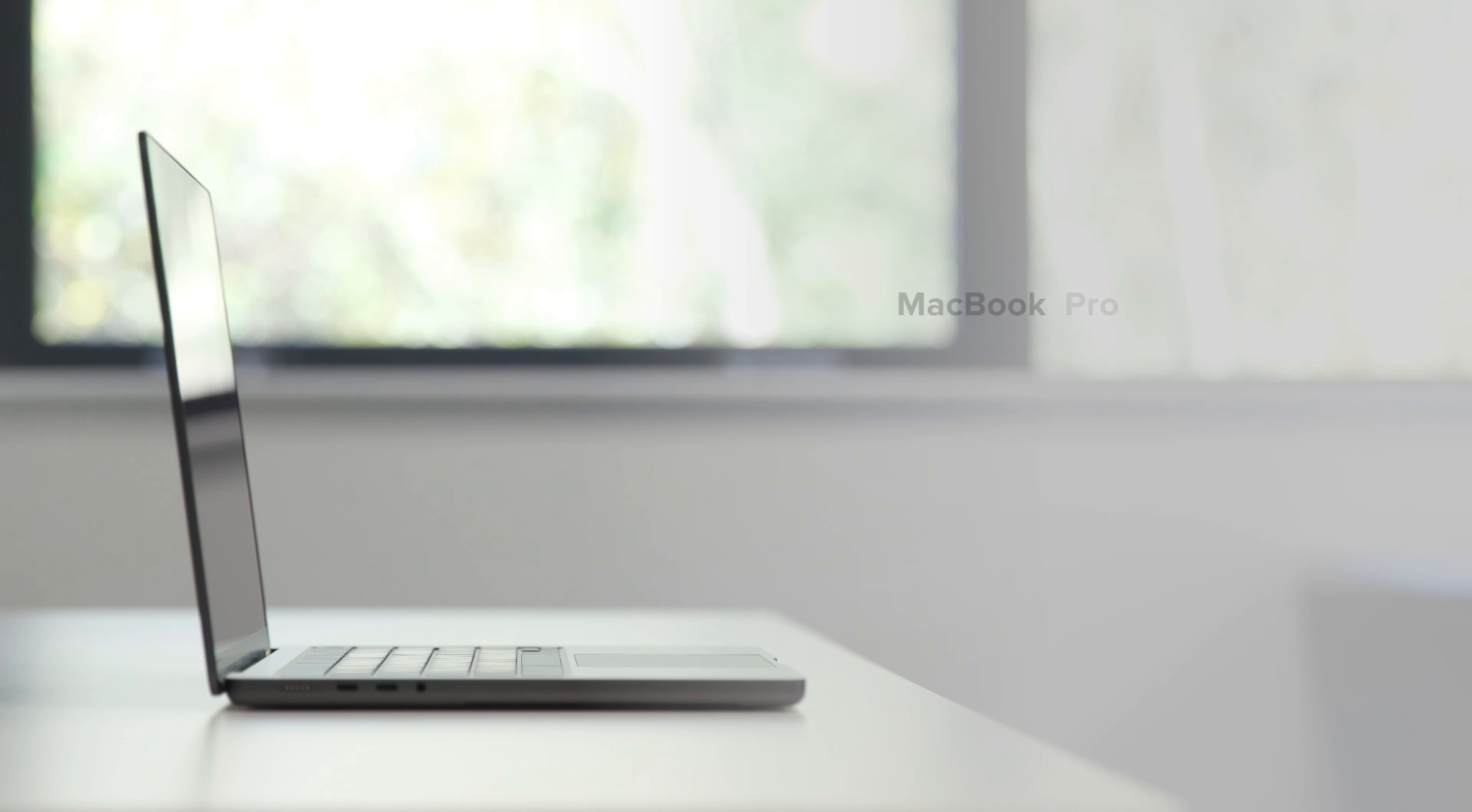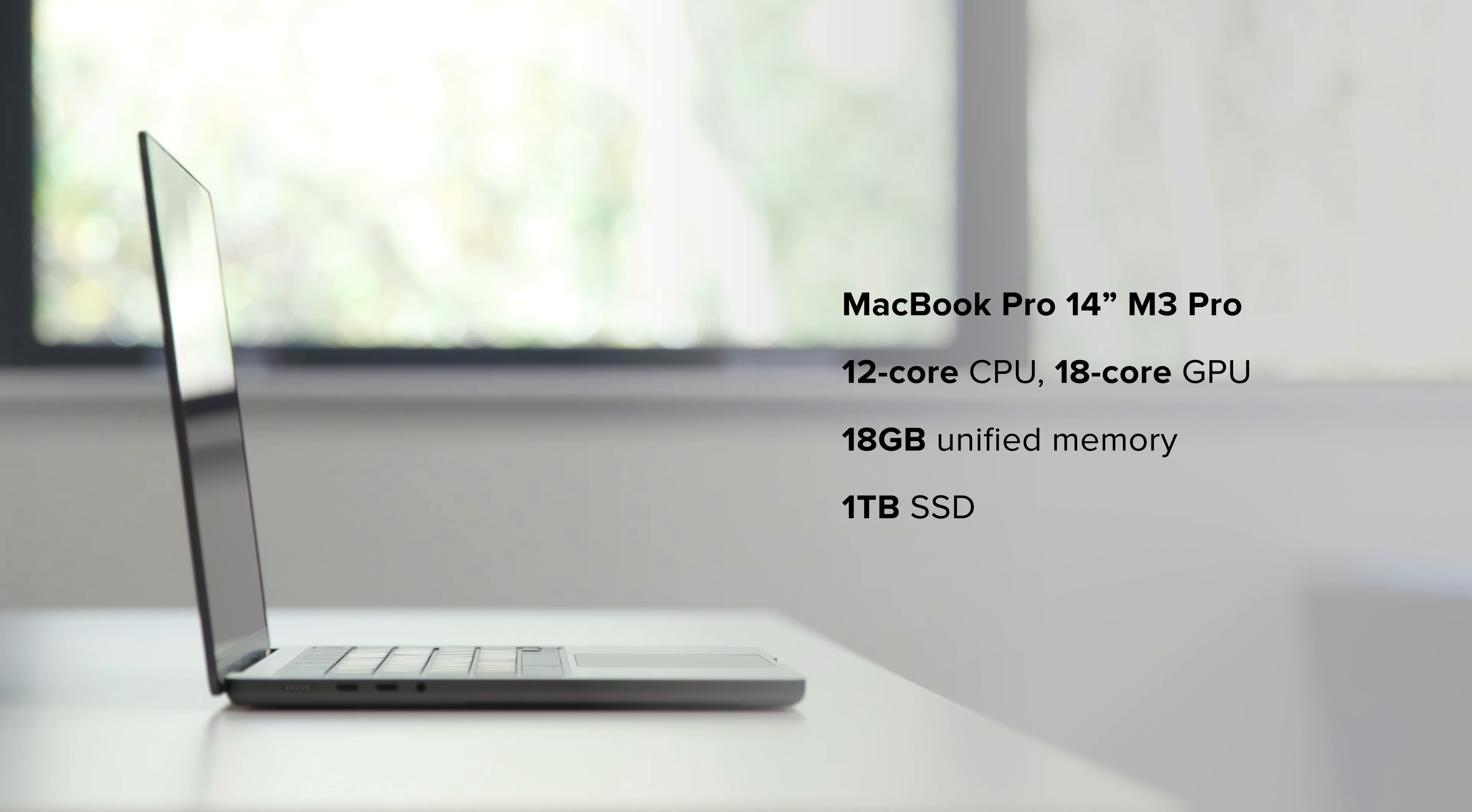The exact model we have here is the space black 14-inch M3 Pro, with 12-core CPU and 18-core GPU that put it somewhere near the middle of the new lineup, between the base M3 and the top-end M3 Max. So let's see what it's all about.